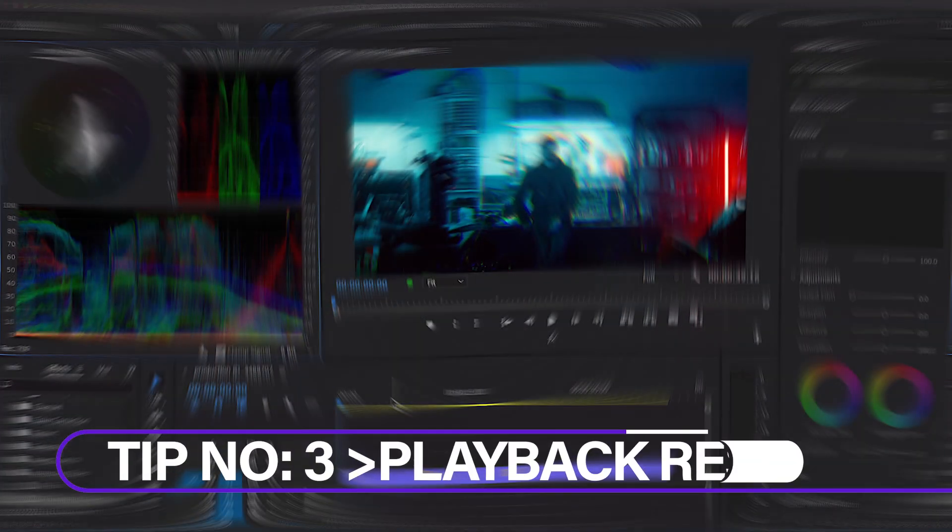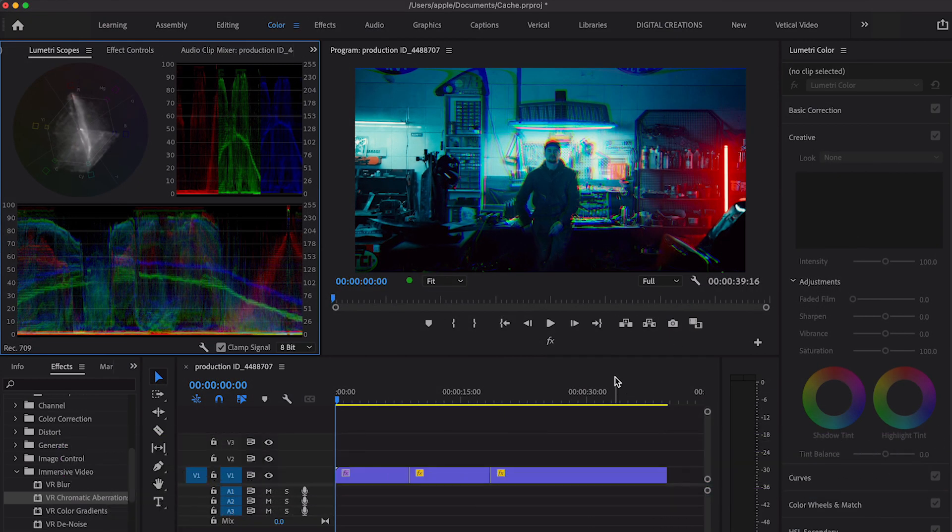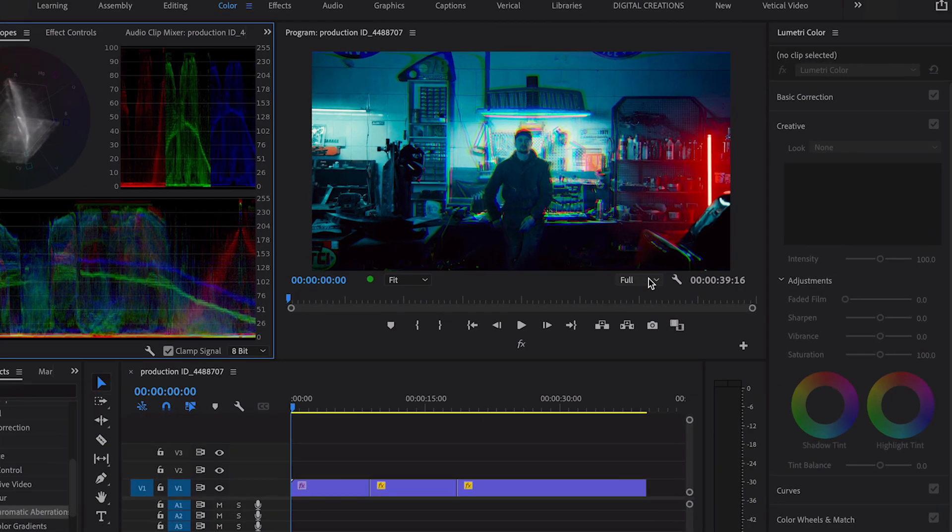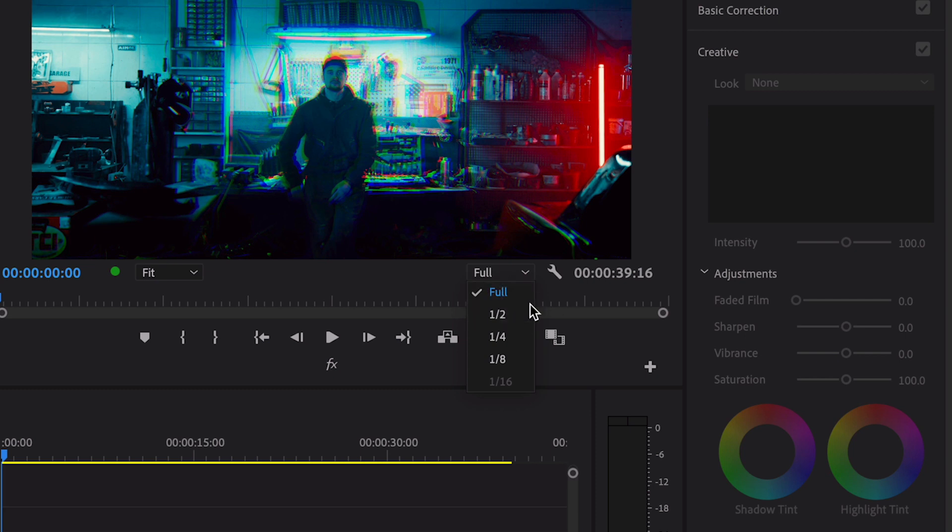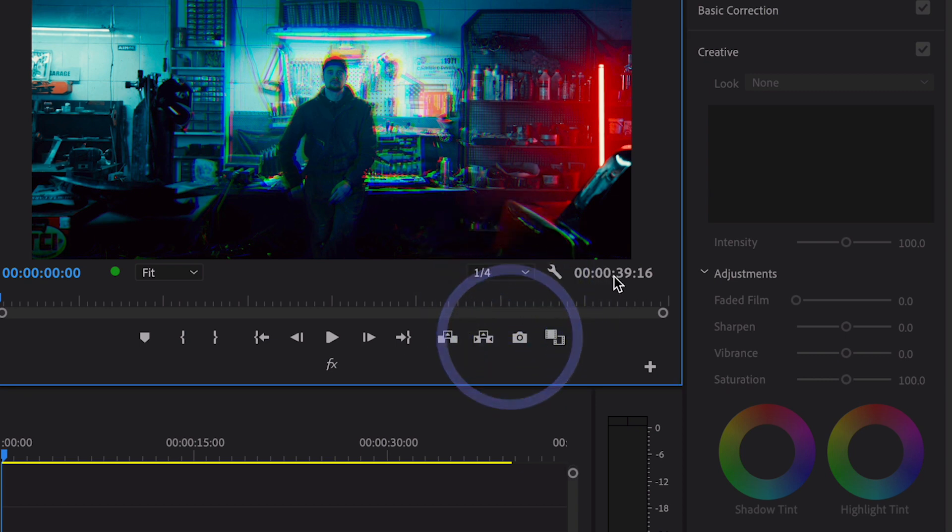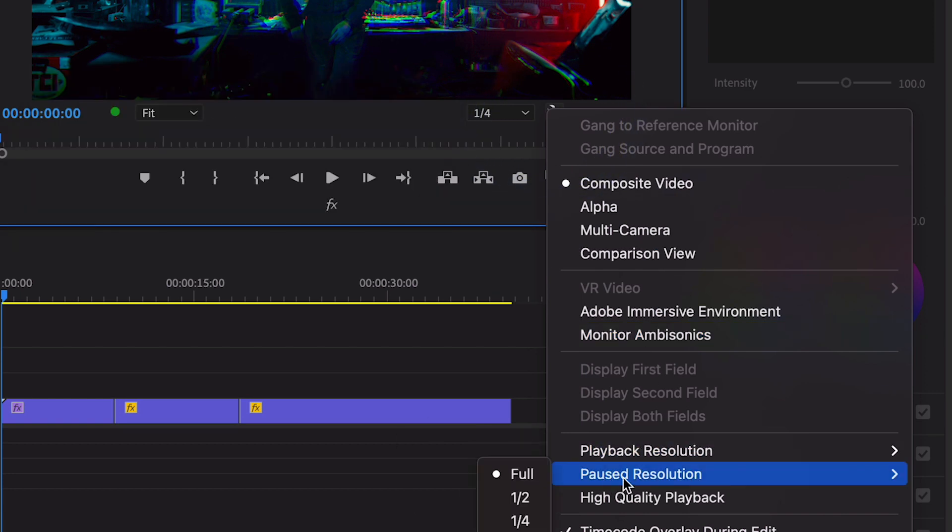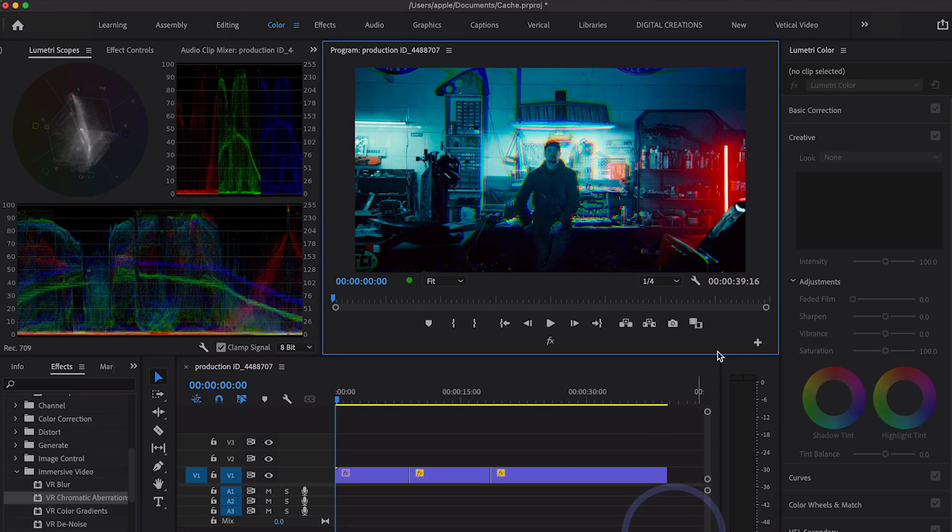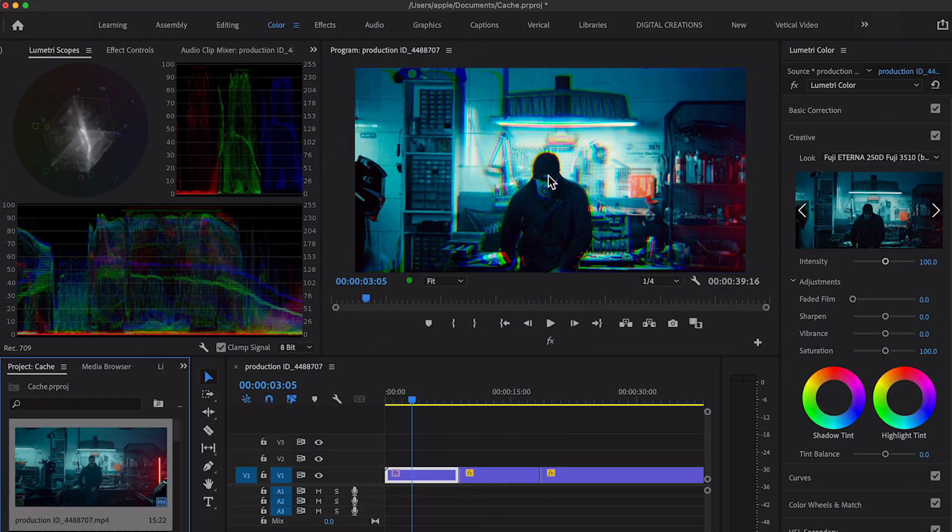Number three: set your playback resolution to half or quarter. If you're working on a big project, reduce the playback resolution. Go to the Program Monitor panel and reduce the resolution, or select this wrench icon. Set playback resolution to half or pause resolution to half. This will really boost your performance and increase the performance of your playback.